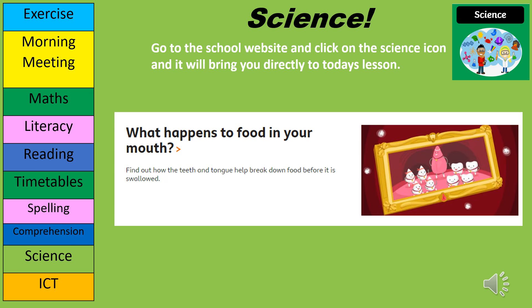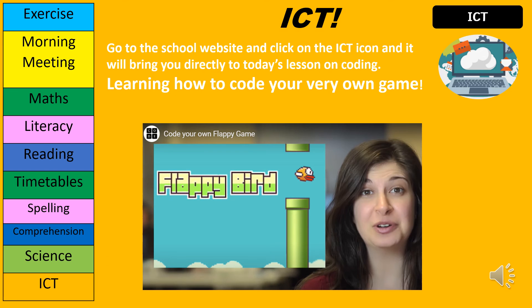The science lessons for today can be found on the school website. Just go to the Saint Scholastica School website and go to children. For ICT again, we're going to the school website — go to children and then year three to find the ICT lessons.